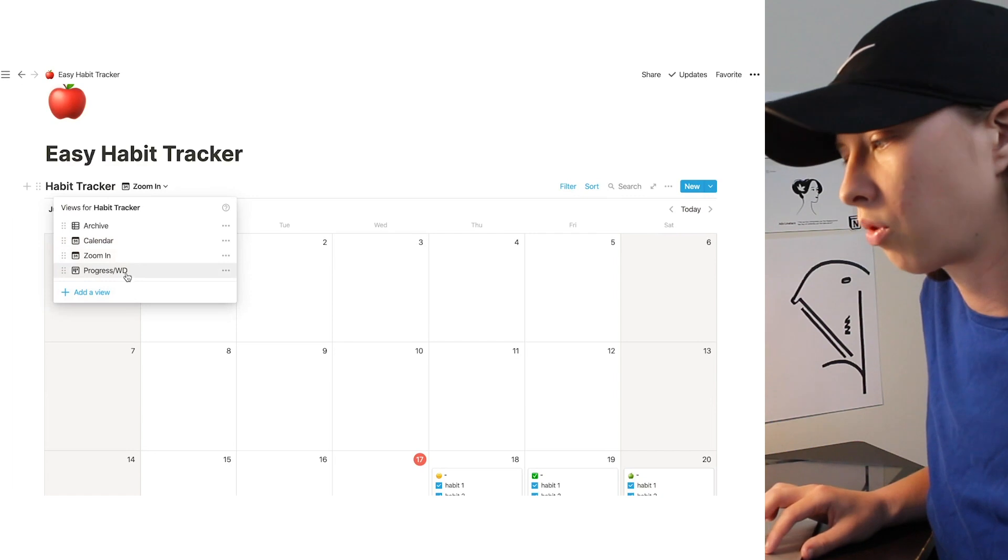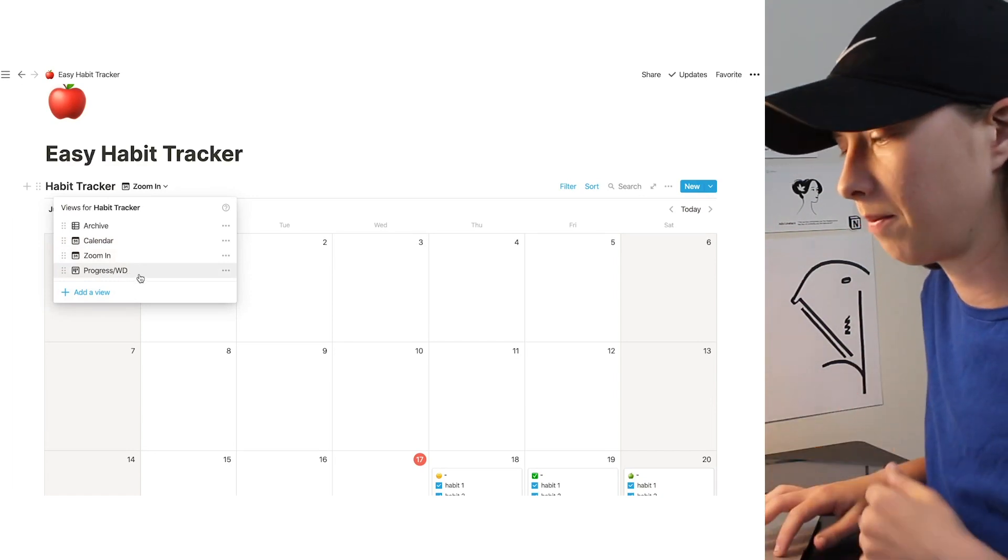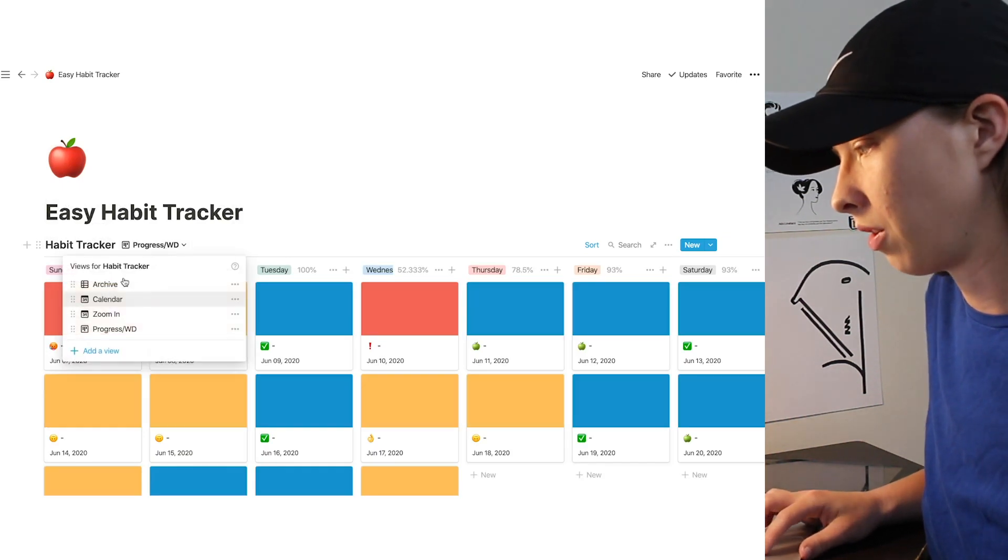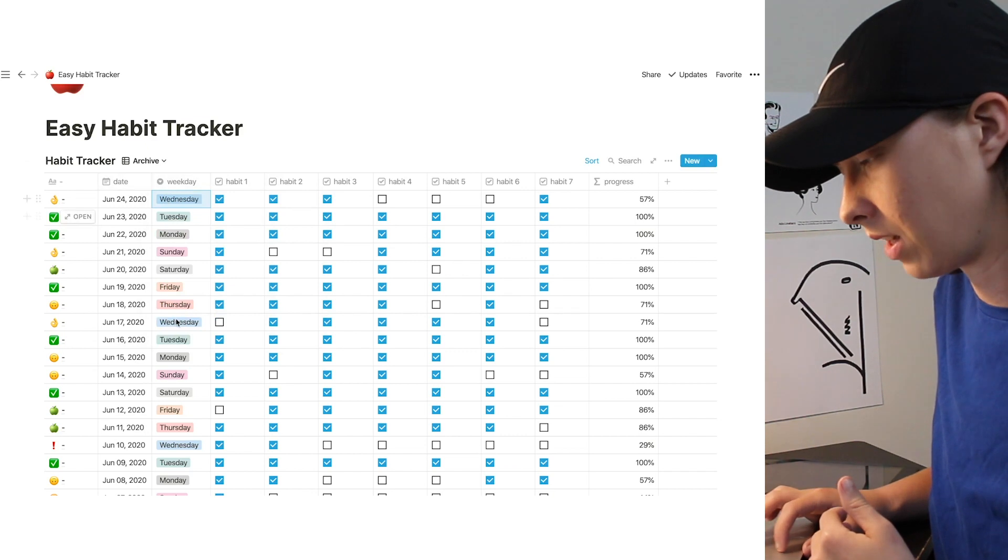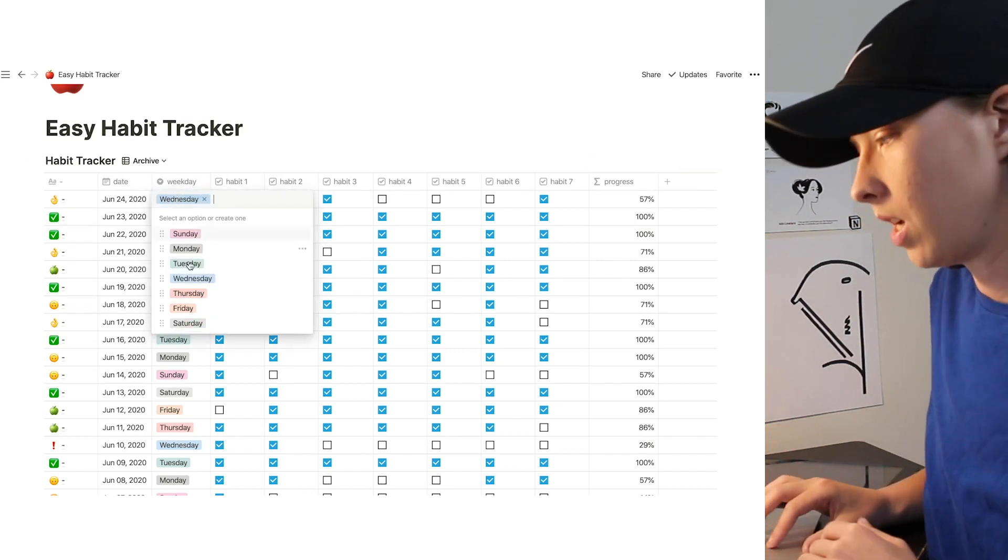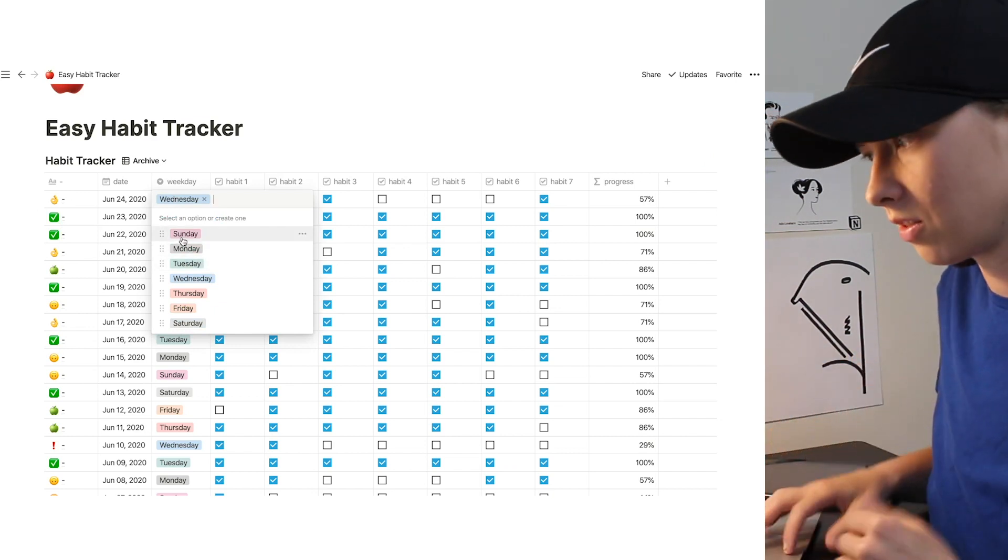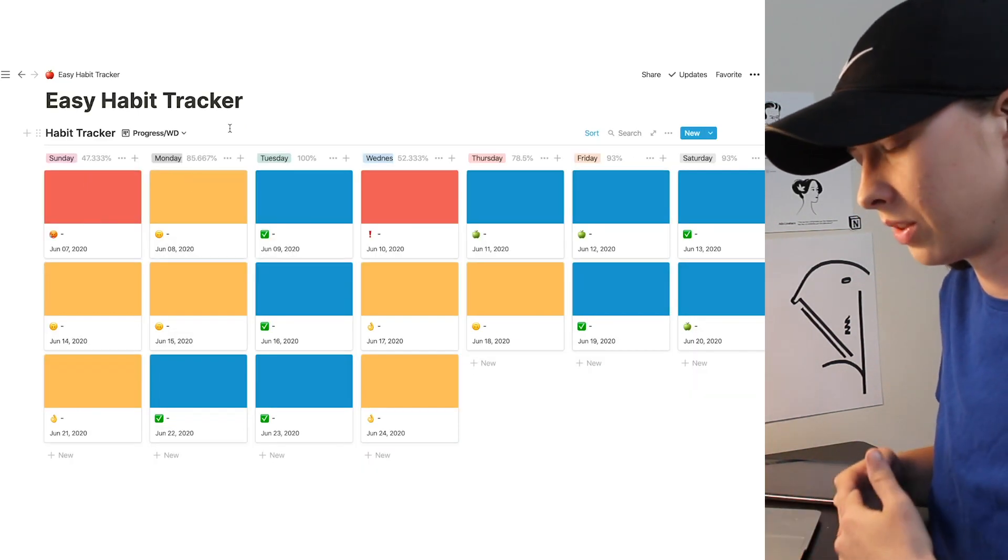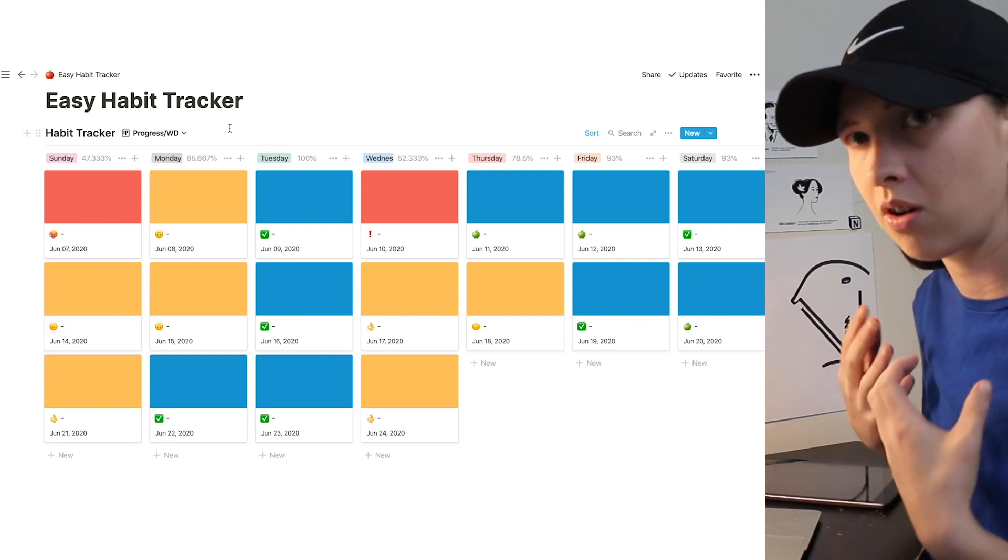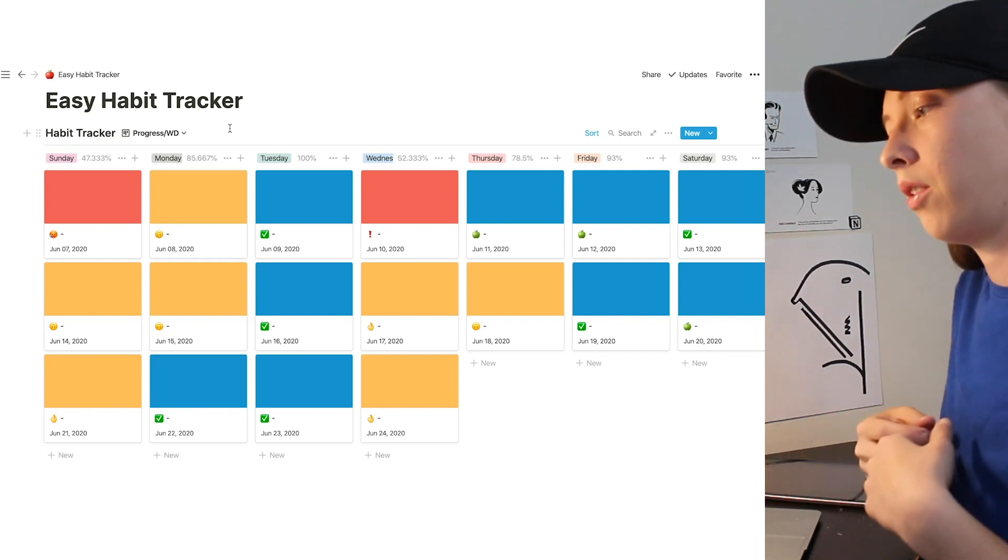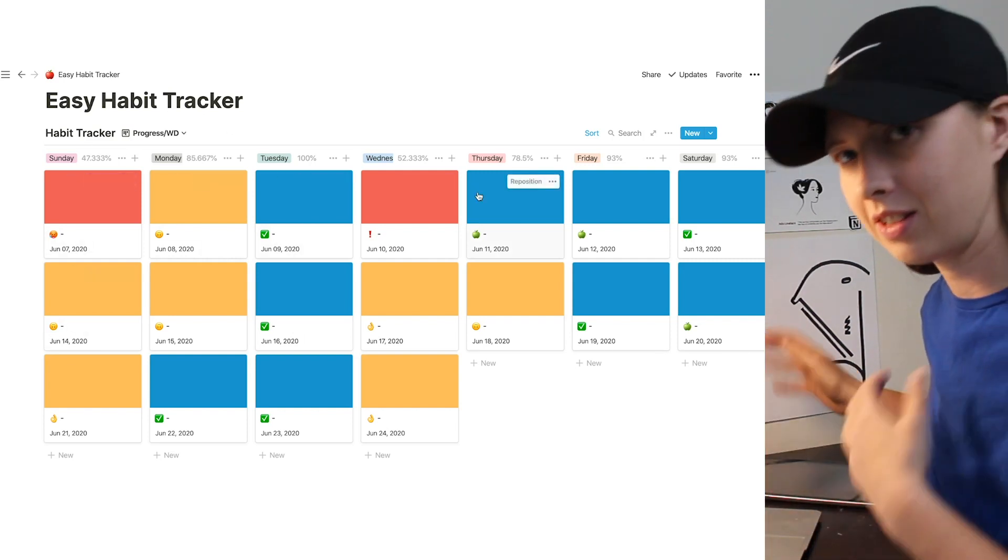The next one is Progress WD. What this is, is progress per weekday. And actually, what I want to do is go back up to Archive and show you. So what we're grabbing from here is the weekday property, and this is a select property. And every single day, it's a little bit of labor, but you're going to go in and just select the day of the week it is, so that this view can populate. So what this view is essentially going to do is give us a general progress average for every Sunday, Monday, Tuesday, Wednesday, Thursday, Friday, and Saturday.